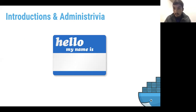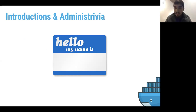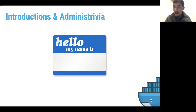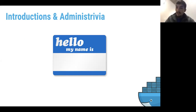Introductions. I want to open the floor to anyone who's new to briefly give a quick introduction — just your name and what you're working on. I think we have some new faces this time, especially in that Cambridge room. If you'd like to, you have the floor.